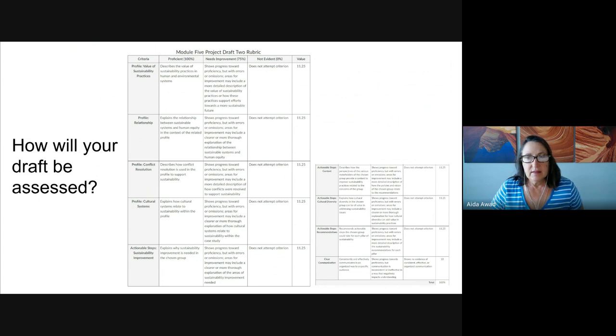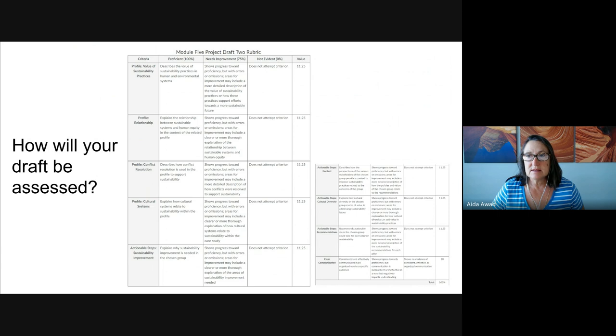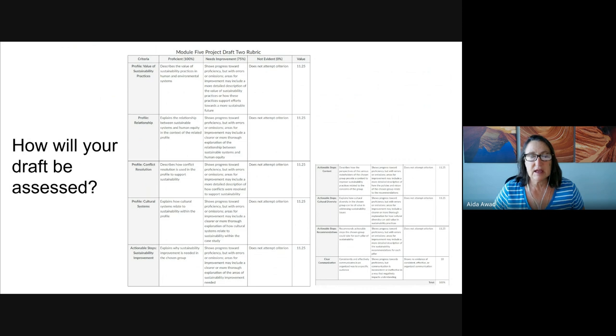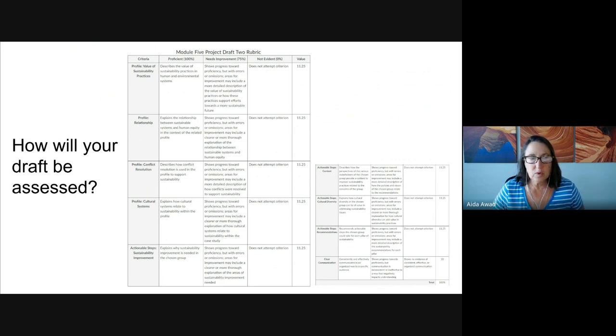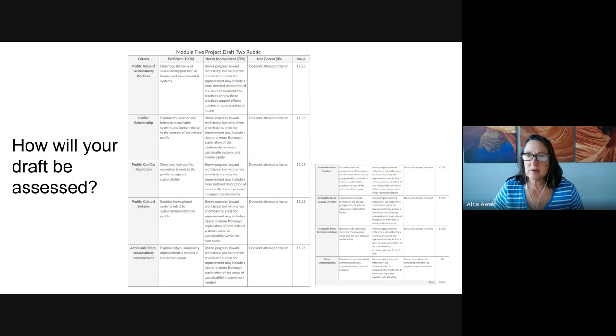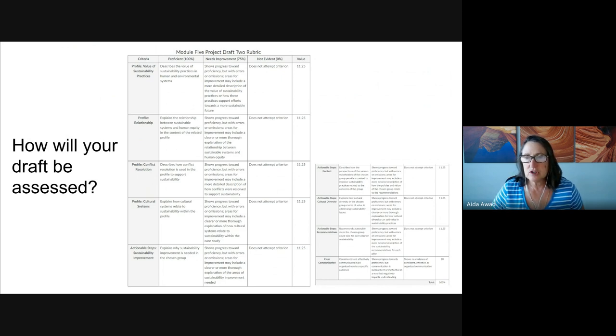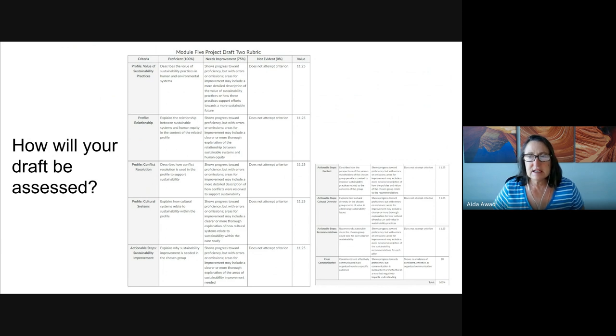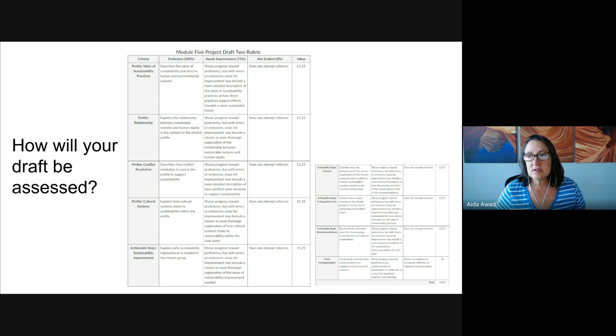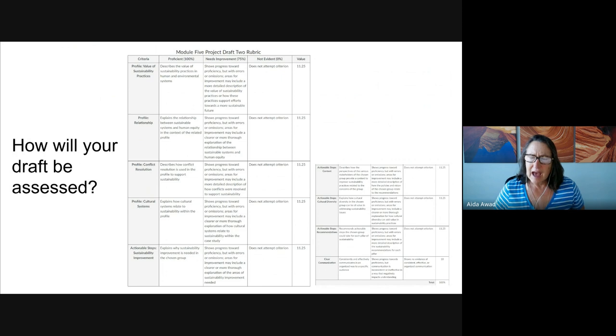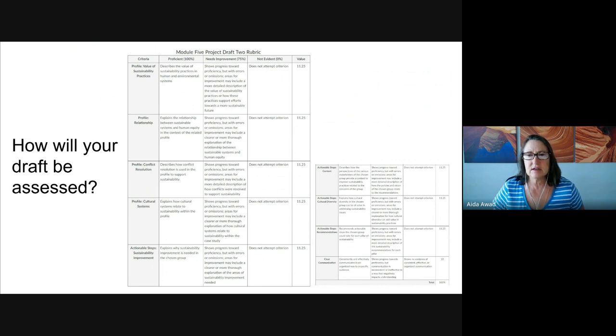Next, this row focuses on the relationships between sustainable systems and human equity in your scenario. Specifically, did you define the connections between them in your writing? I'd be looking for that. Then on the third row of the rubric, we're going to turn to conflict resolution. Here, were you able to provide details describing how conflict resolution strategies that were presented in the module resources, how were those applied in your scenario?